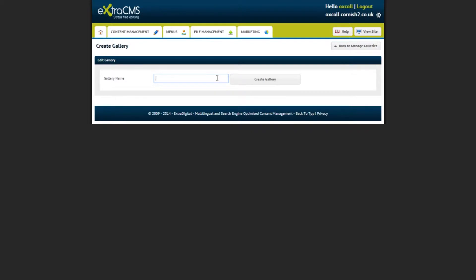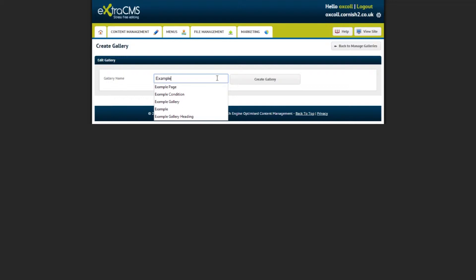Here you can name your gallery which will be used to identify it in the CMS. Once you have named your gallery, click Create Gallery.